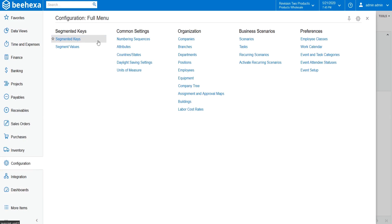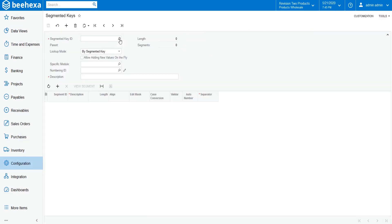A segmented key in Acumatica defines the structure of identifiers for a certain type of objects, such as general ledger accounts, subaccounts, customer accounts, and warehouses.